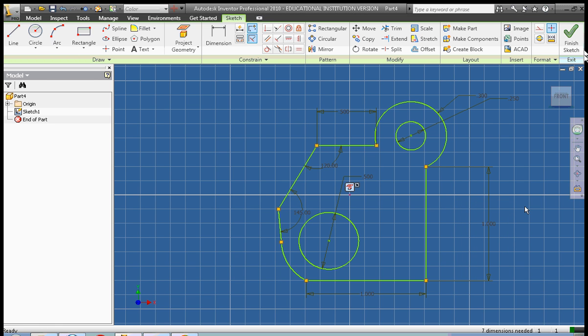We've used dimensions and constraints to create a sketch that probably wouldn't have turned out very well if we would have just created the sketch without removing all the constraints and without being aware of the constraints.